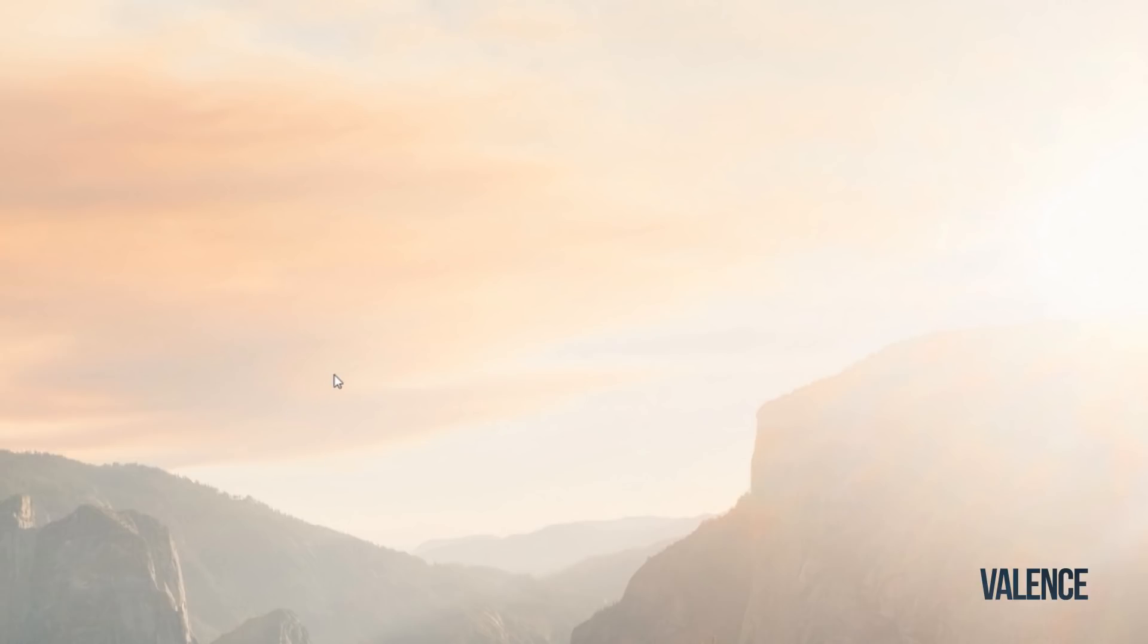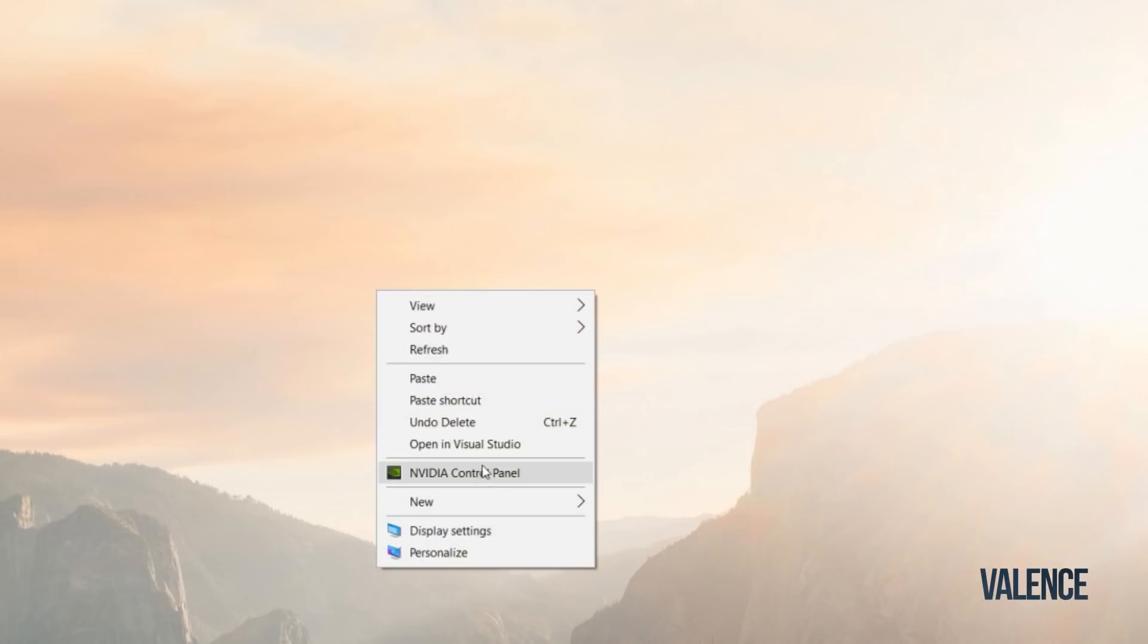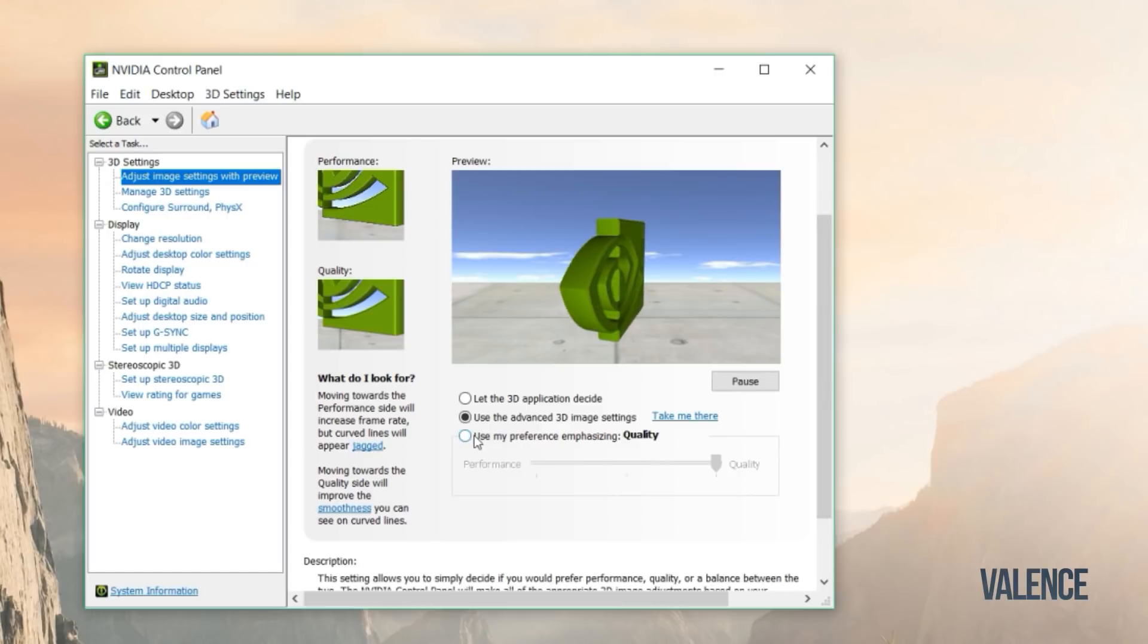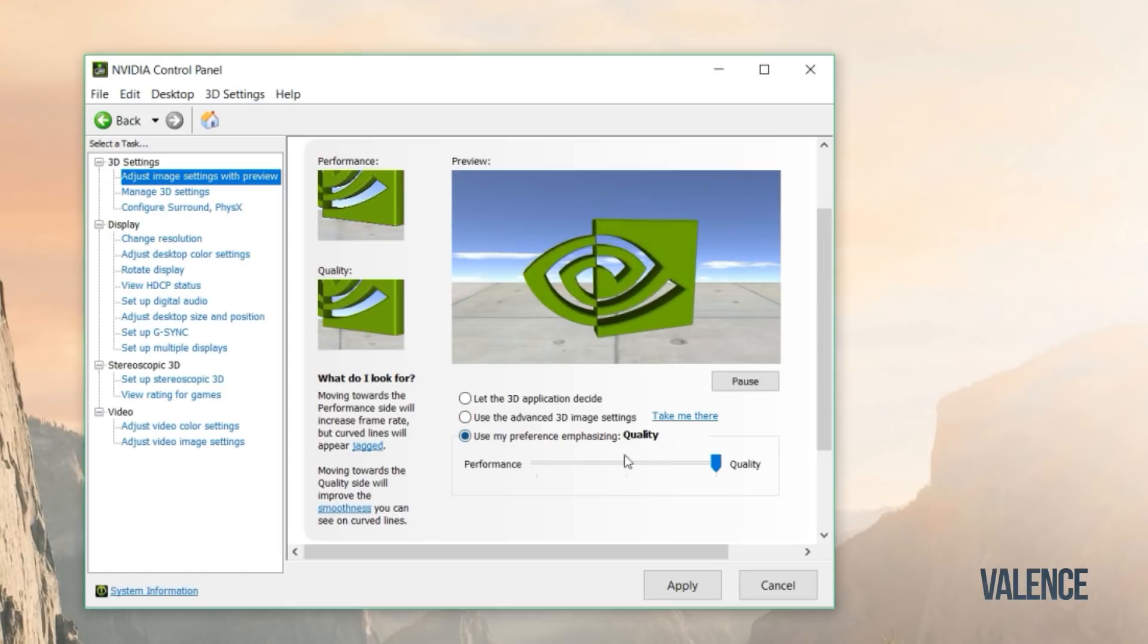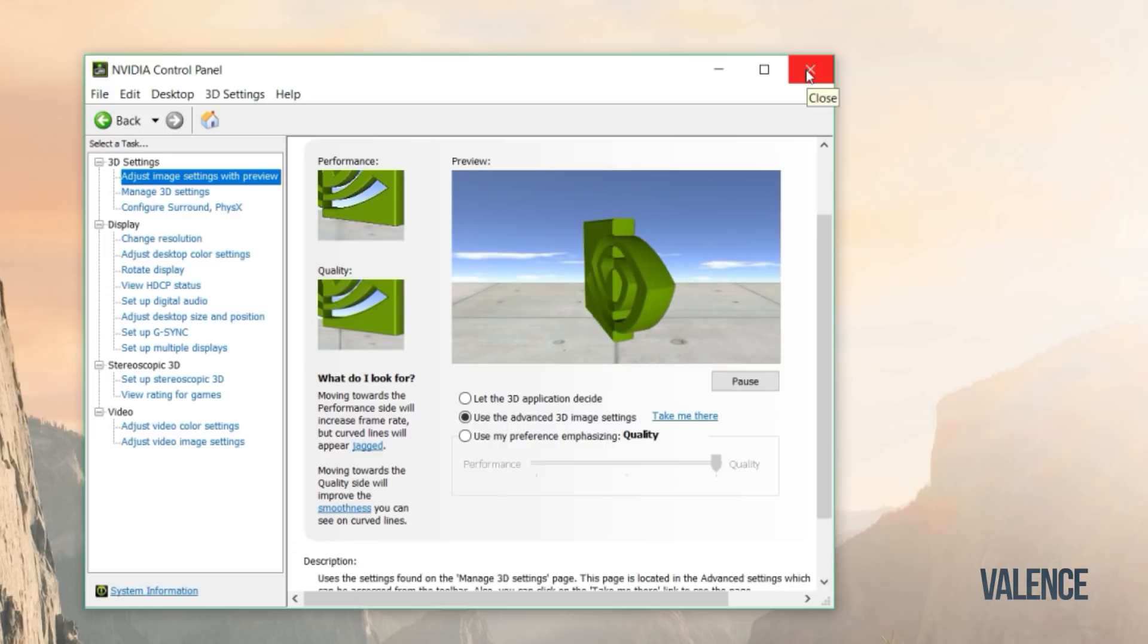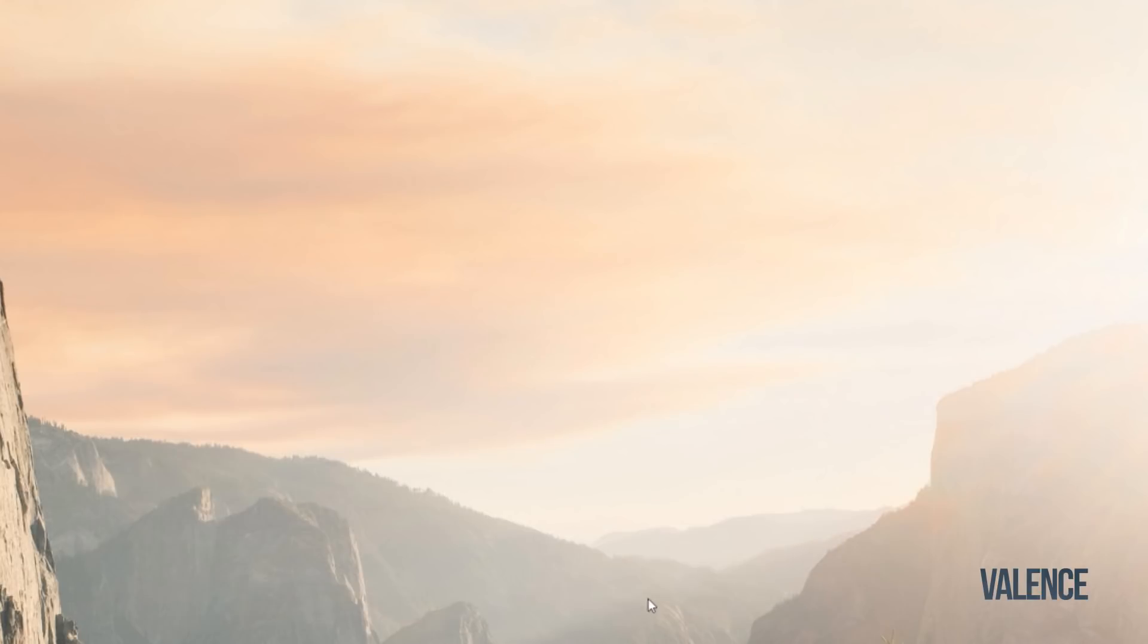Now this is the last step for Nvidia users. If you aren't Nvidia users, you can just ignore this step. Just go to Nvidia Control Panel, click on the last one and change it to Performance, and then click Apply. Now you just close it and you're done.